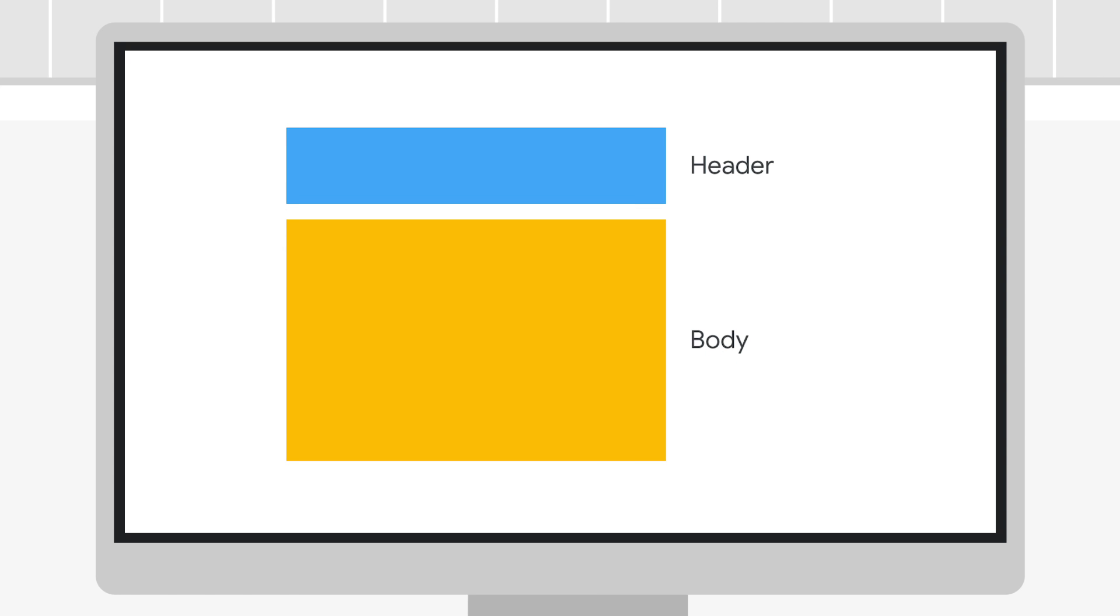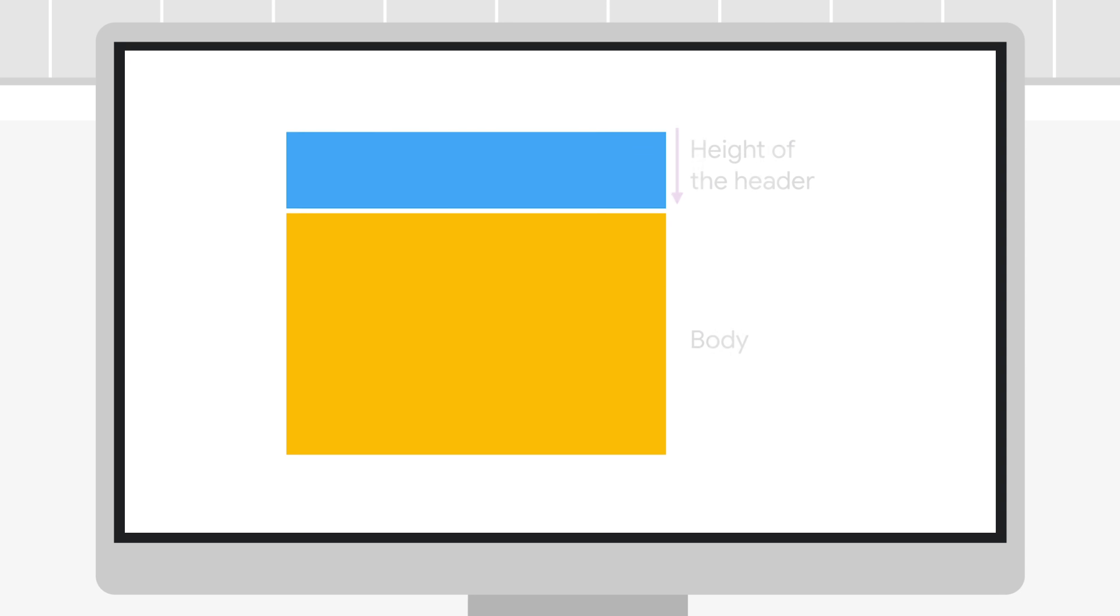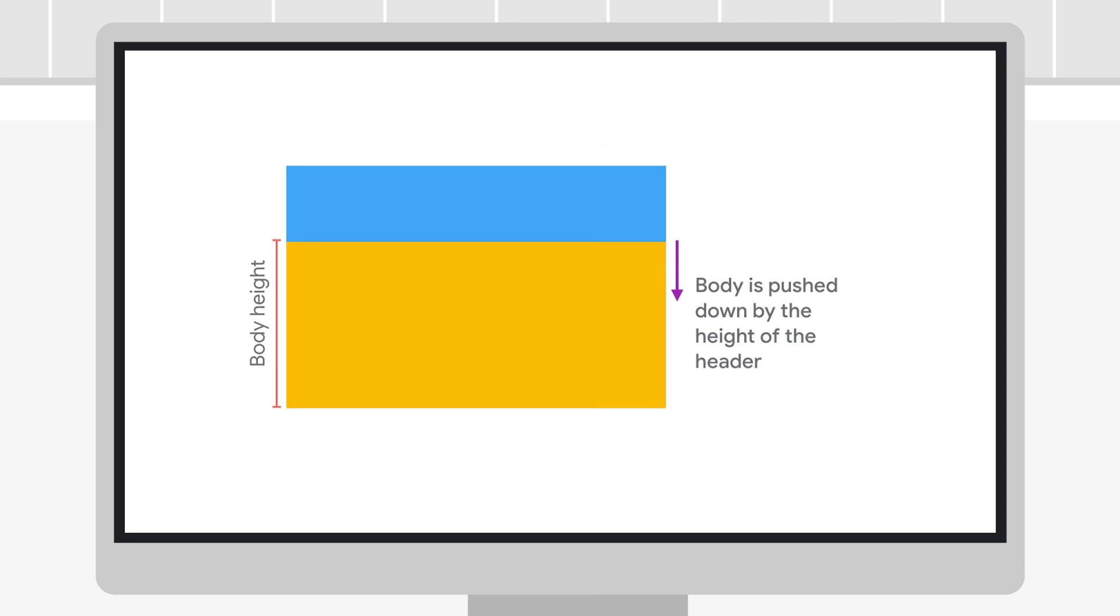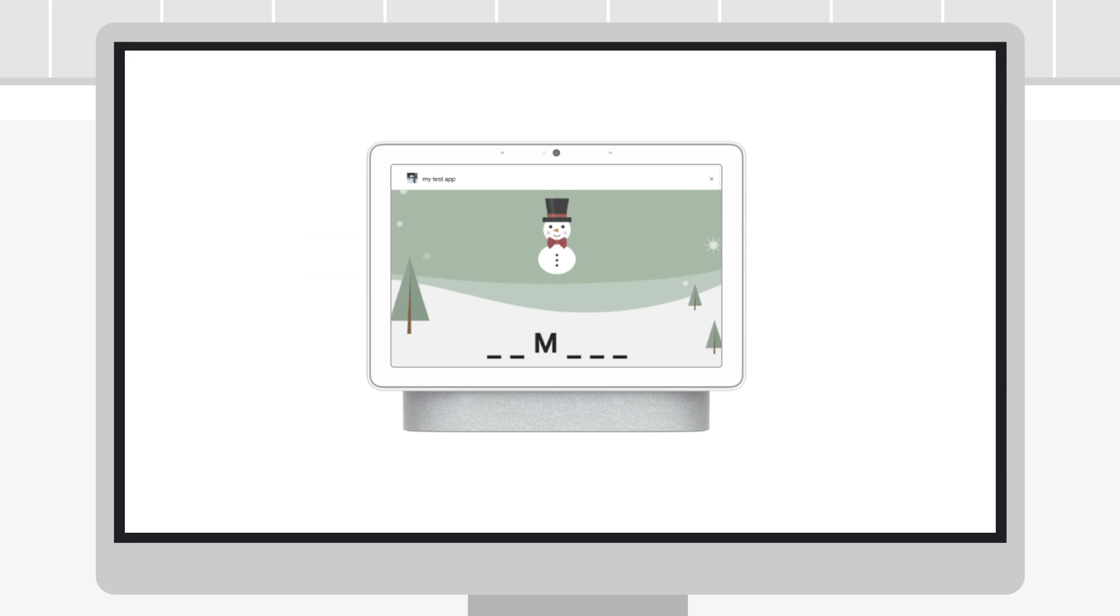Now that we have the height, we can use it to adjust the top margin of the body to account for where the header is. As you can see, the body is now below the header.